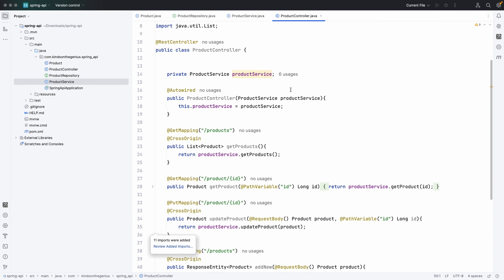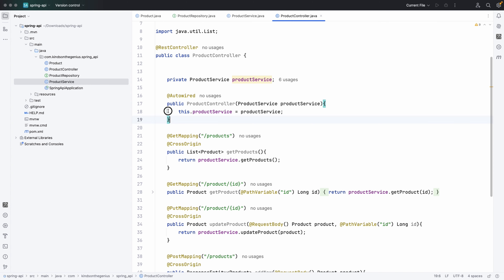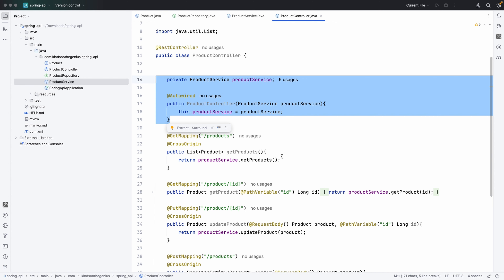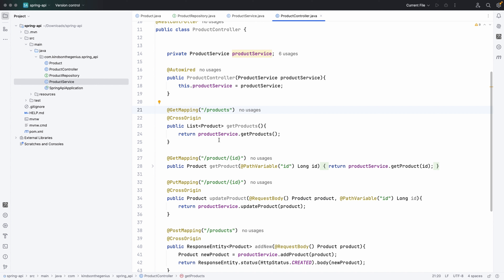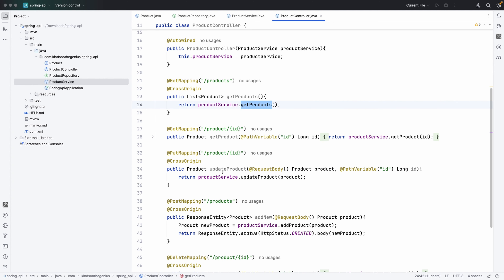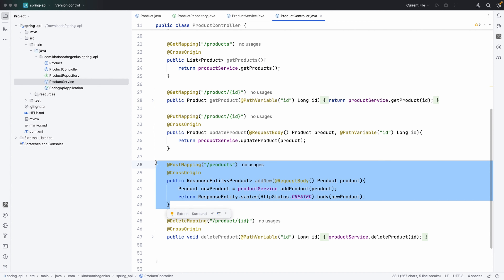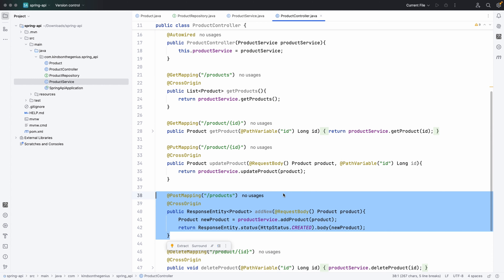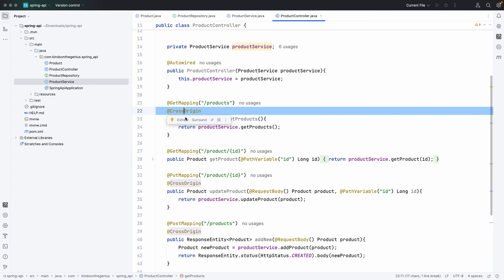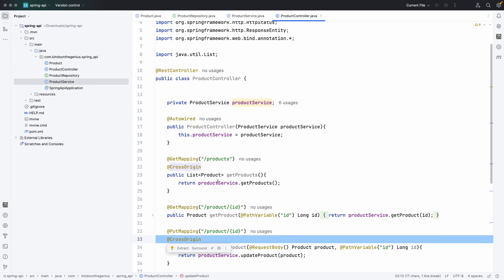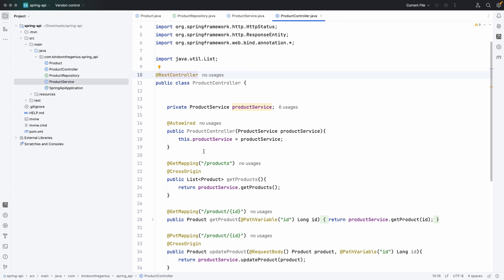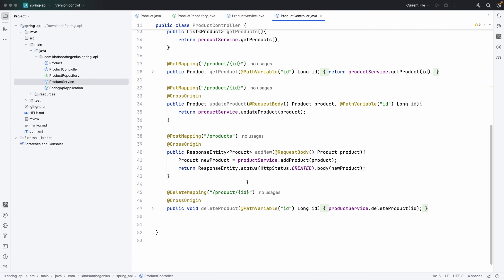I'm injecting the product service using constructor injection. The endpoint slash products returns all products via getProducts. Product slash ID returns a single product. We have update for a single product, addProduct, and delete. I've added a @CrossOrigin annotation to the methods — you can also add it at the class level so you don't need it on every method.